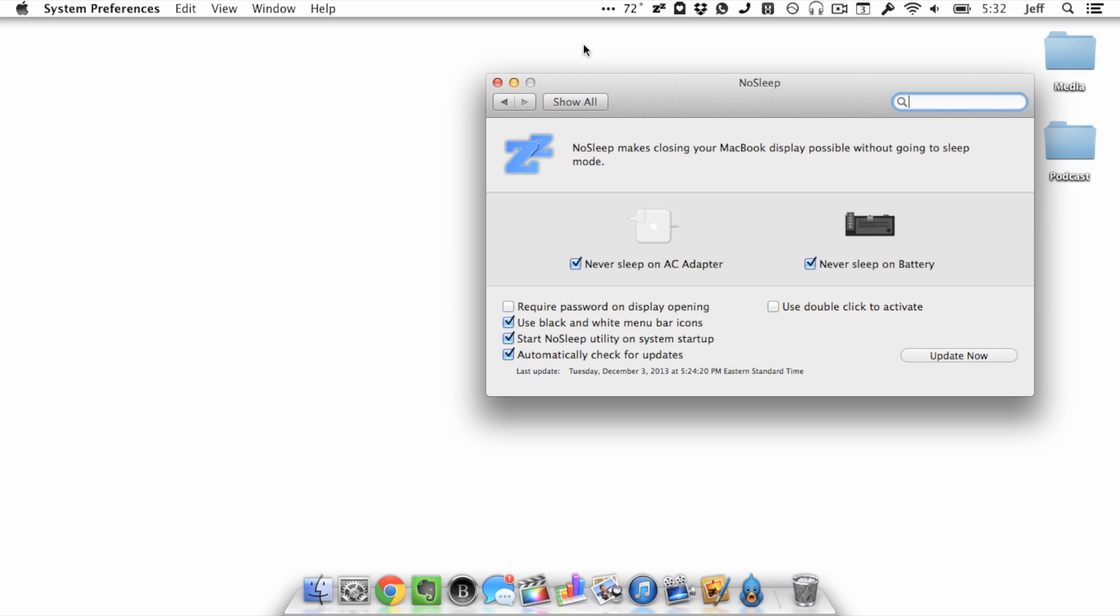So I hope this was able to help you guys out. This is a very handy utility, especially if you use external monitors and things like that. This can help you out quite a bit. Let me know what you guys think in the comment section. This is Jeff with iDownloadBlog.